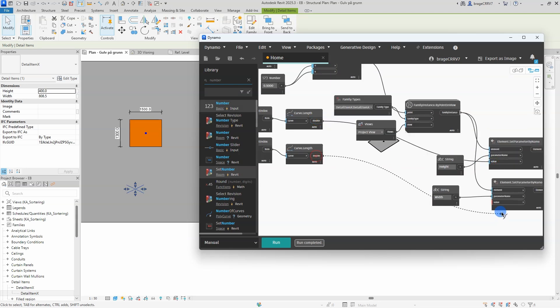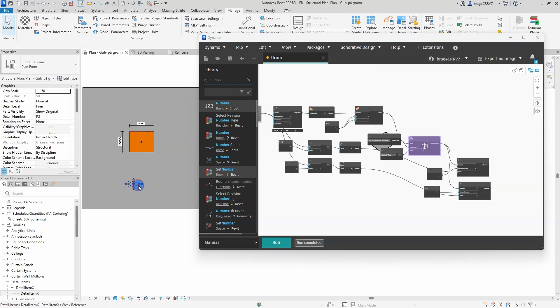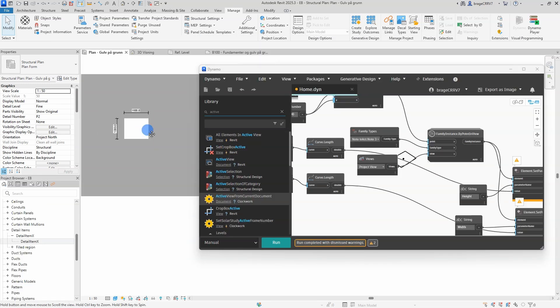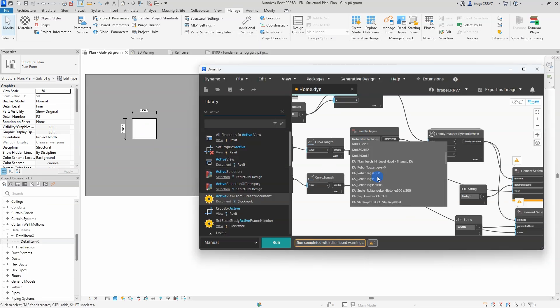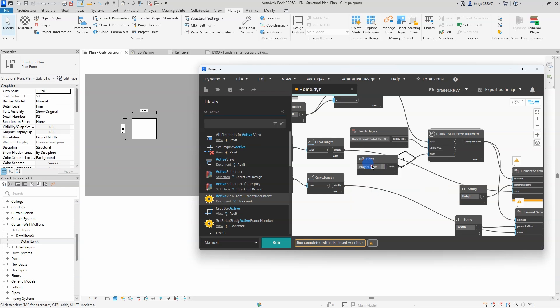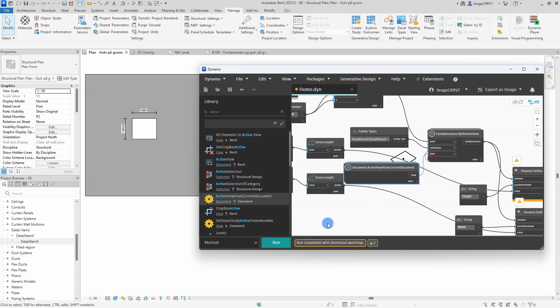Connect the curve length node with the element set parameter by name node and find the correct detail family in the family type drop down menu. The view node is actually wrong, so need to change the node to the document active view from the current document. Hit run.